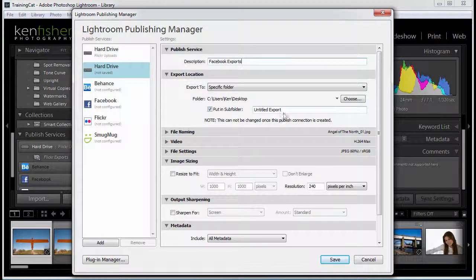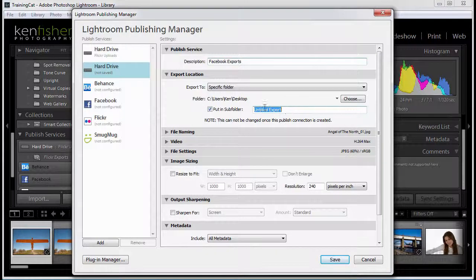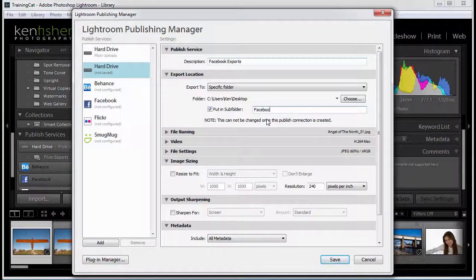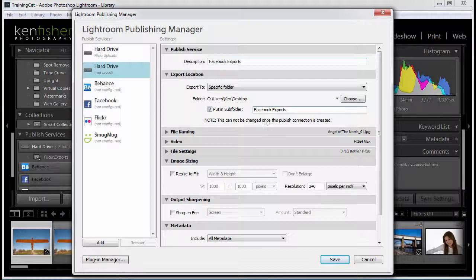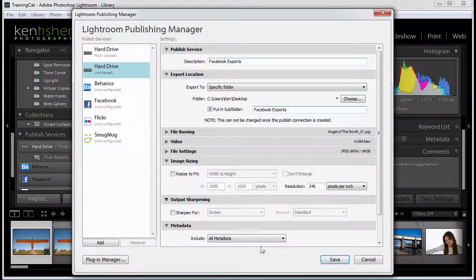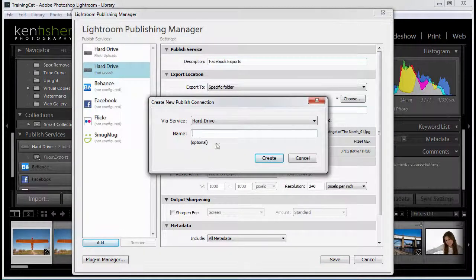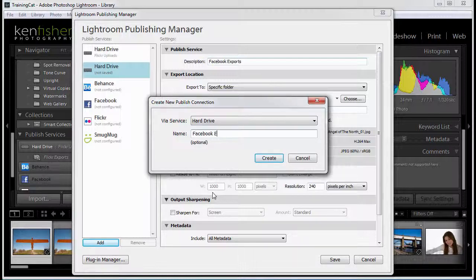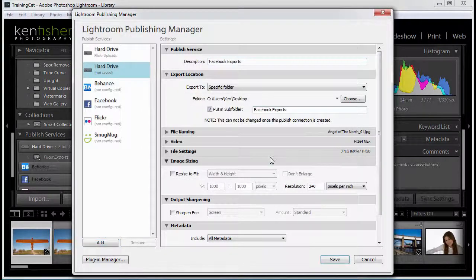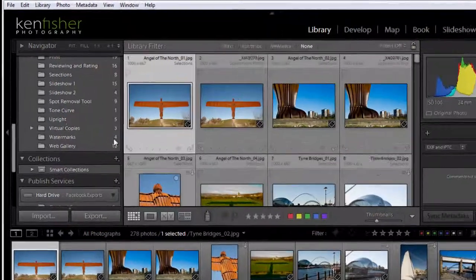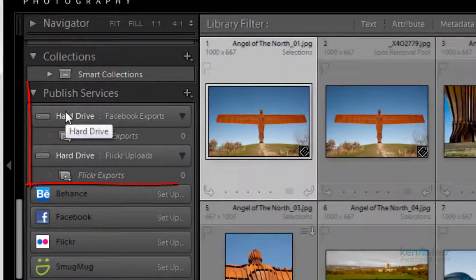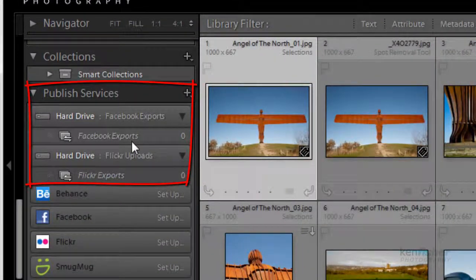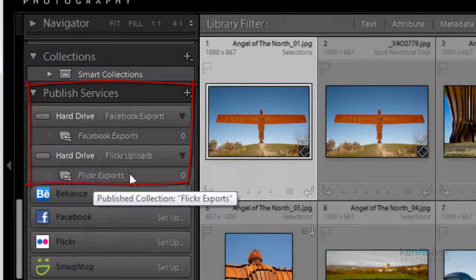Again, we'll leave everything the same, other than we'll put it in a different folder. So we'll call this Facebook exports. And we'll leave everything the same. And we'll add this as a published service. And we'll call this Facebook exports. We'll create and we'll click save. Now if you look in the published services panel, here we've got Facebook exports and Flickr exports.